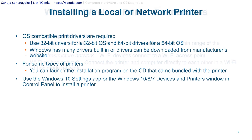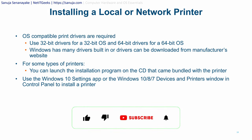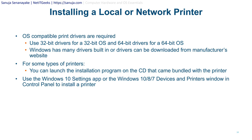To install a local or network printer, operating system-capable print drivers are required. Use 32-bit drivers for 32-bit operating systems and 64-bit drivers for 64-bit operating systems — nowadays most systems run 64-bit. Windows has many drivers built in or available for download from manufacturer websites. You can launch an installation program from a CD bundled with the printer, download from the internet, or use the Windows 10/11 Settings app or Devices and Printers window in the Control Panel.